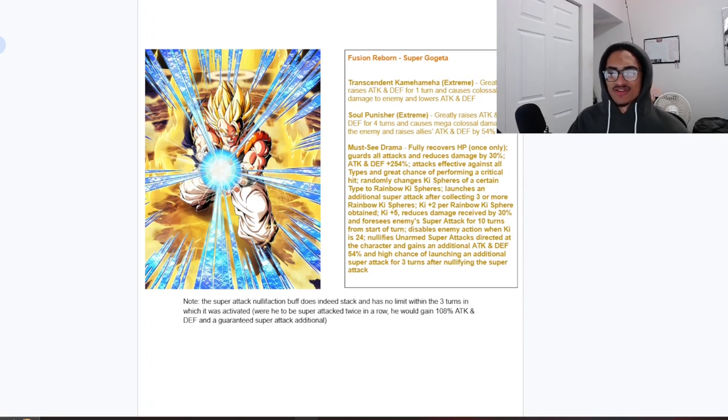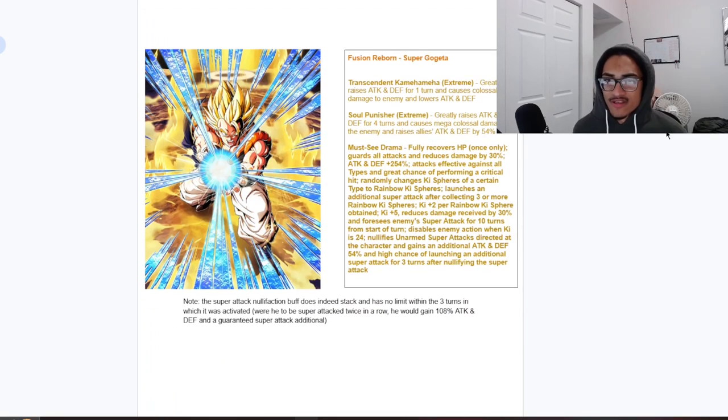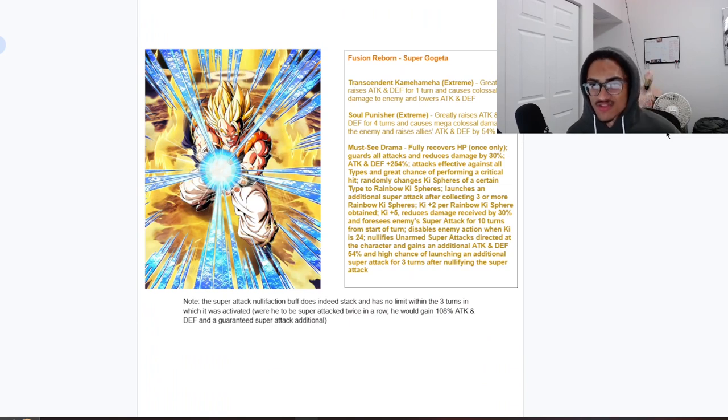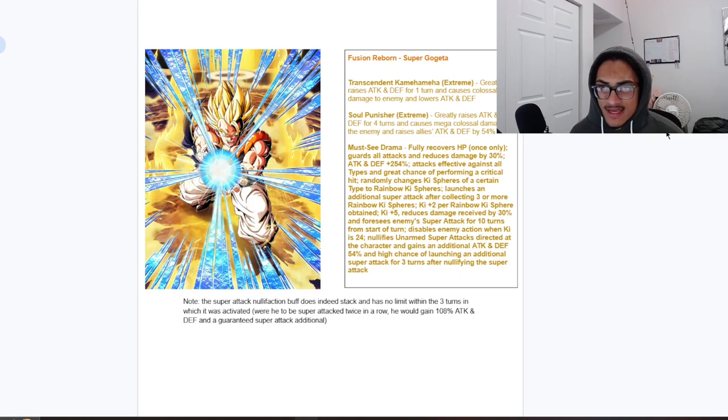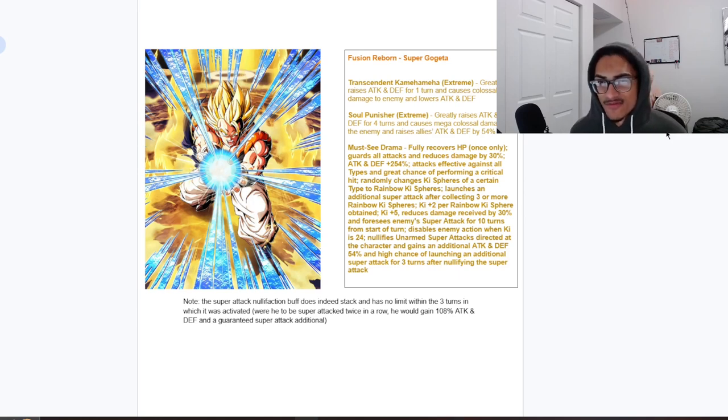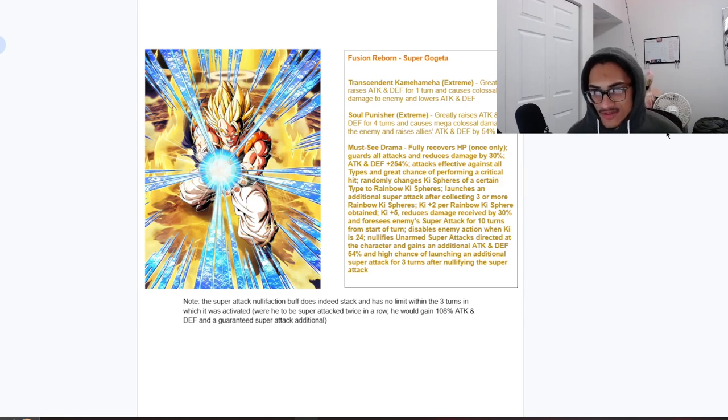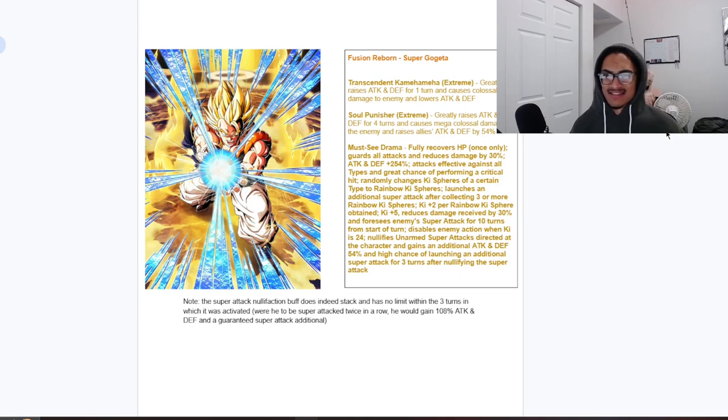Anyways, let's see what Gogeta is looking like. Gogeta is probably a powerhouse. So, 12 ki: 50 attack and defense one turn as well as lowering the enemy's attack and defense. And their 18 ki: they get 50 attack and defense for four turns, very strong, and they raise allies attack and defense by 54 which I would like to assume for one turn. So very strong super attack effect combinations giving all allies on the entire rotation 54 percent attack and defense is just bananas.